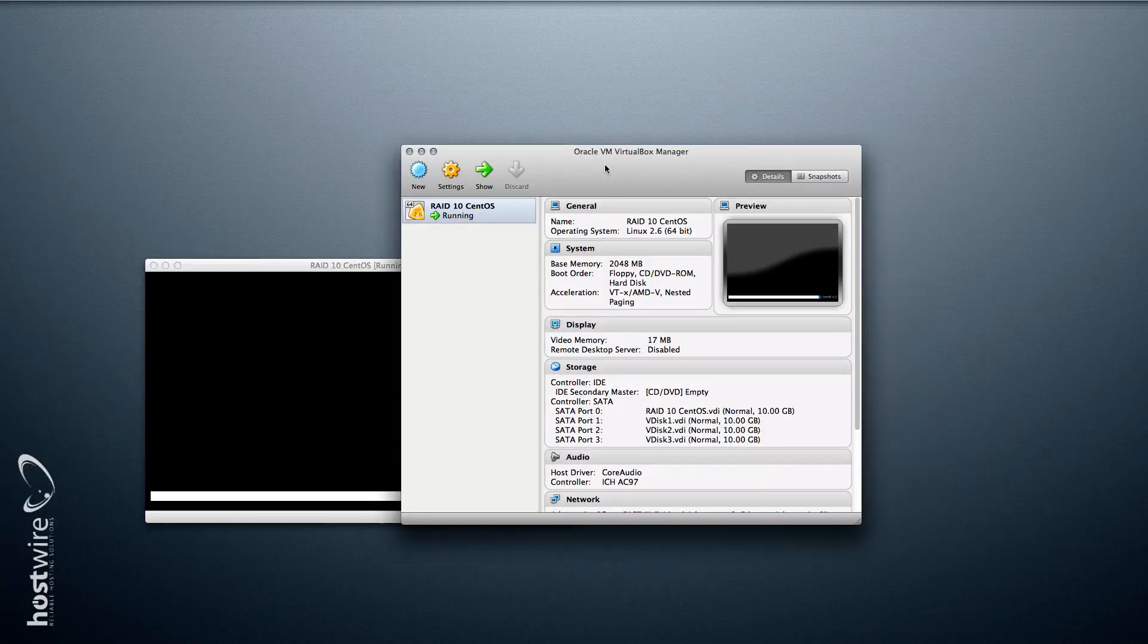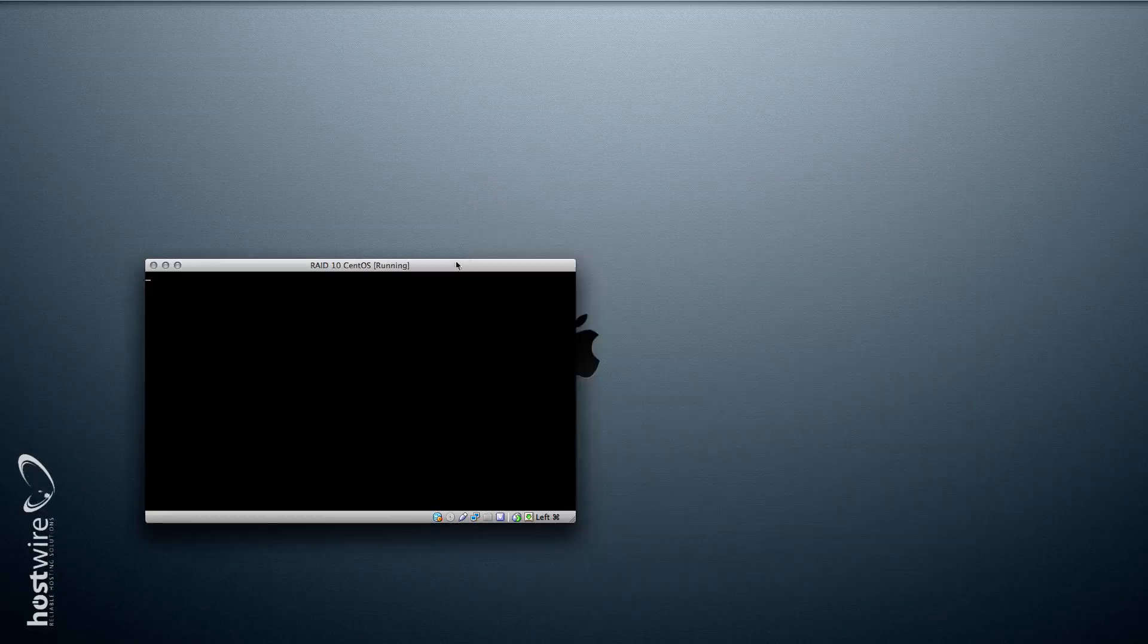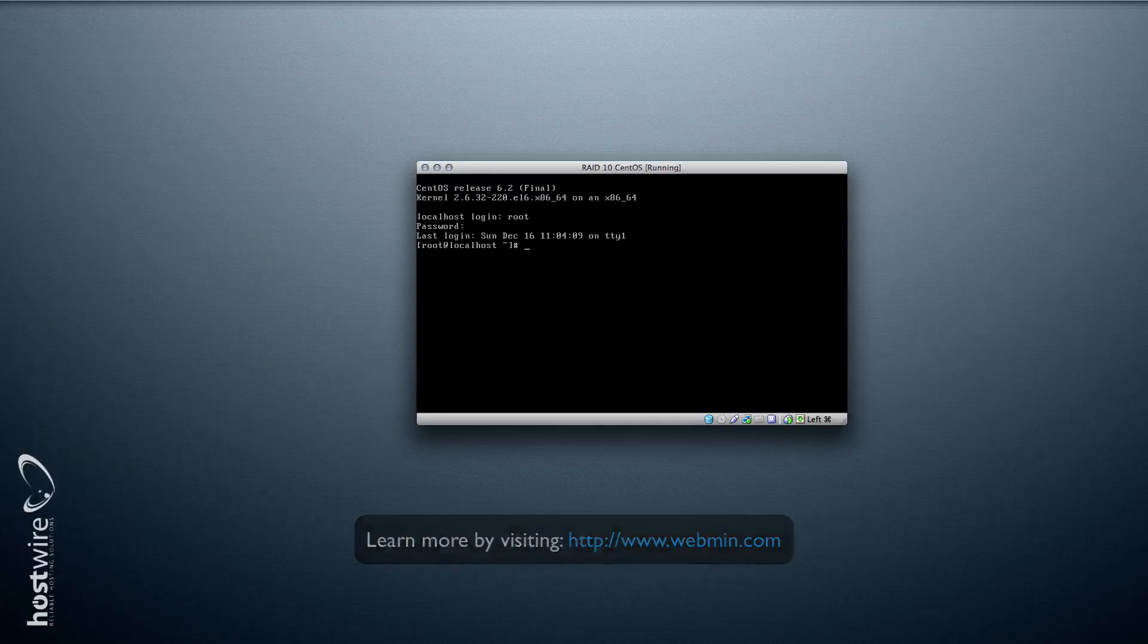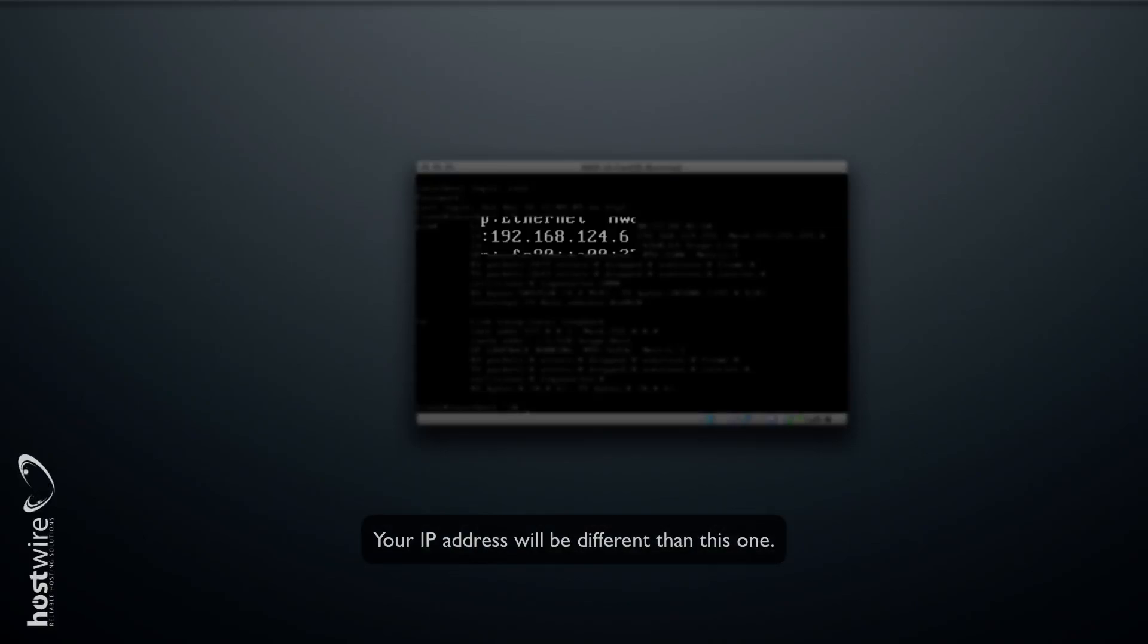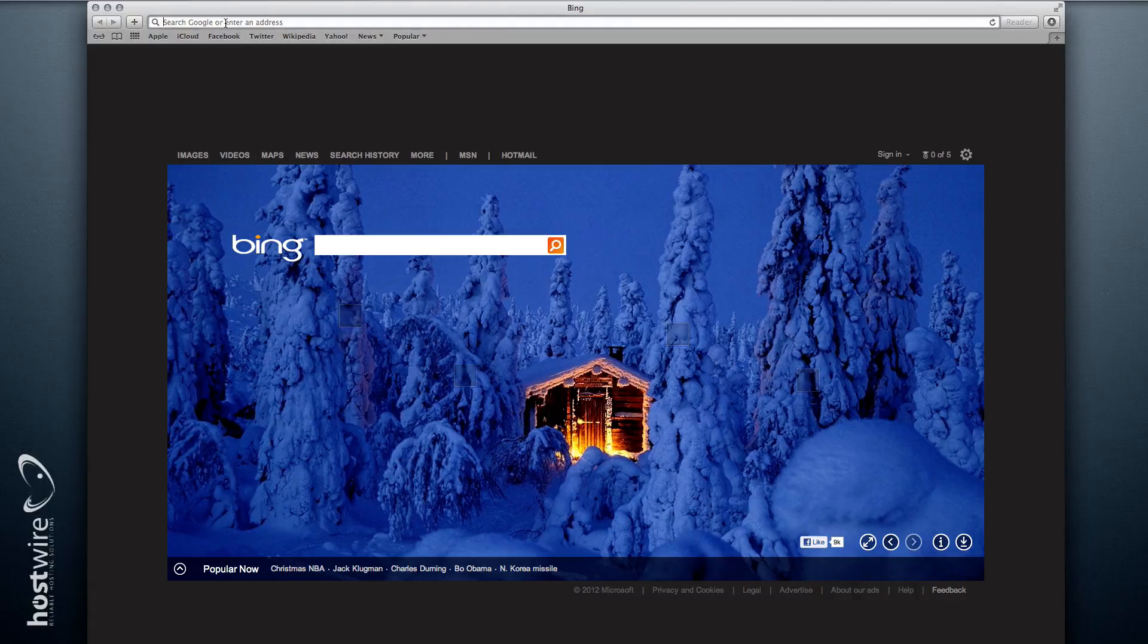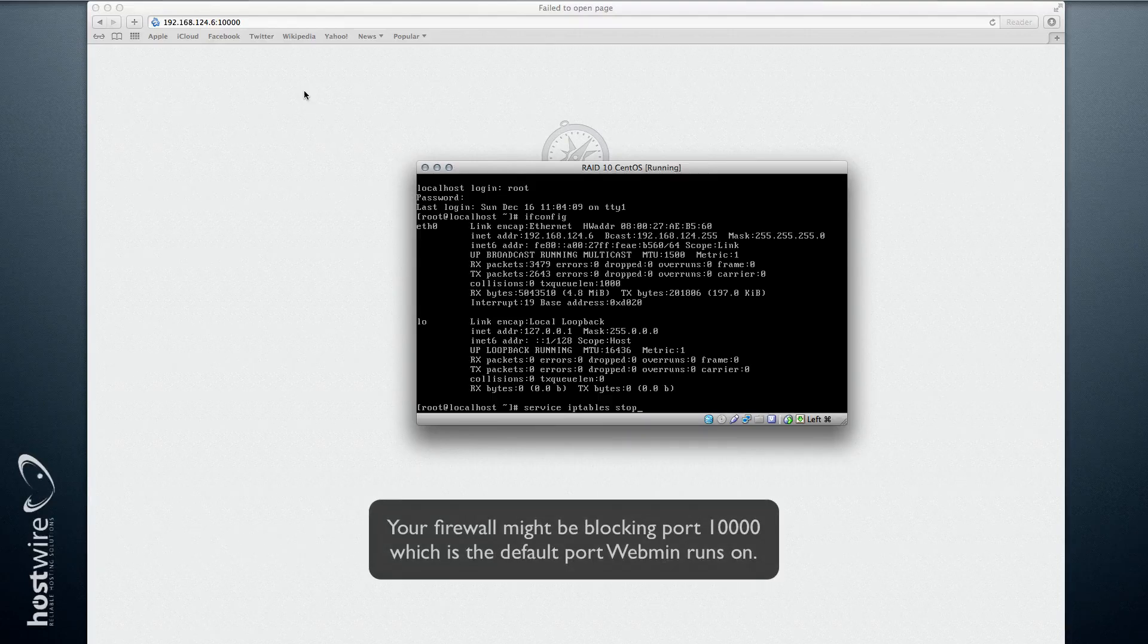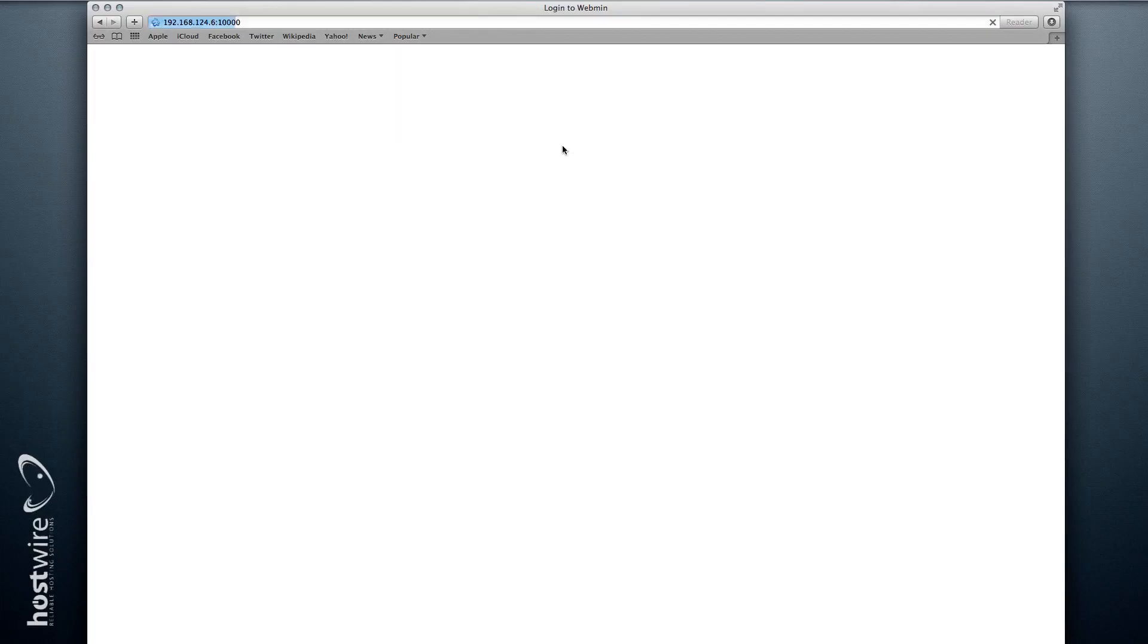And essentially we're going to simulate a disk failure. Now on this box we have Webmin installed, and we can access that by going to this IP address 192.168.124.6. Let's stop our firewall. Okay, here we are.